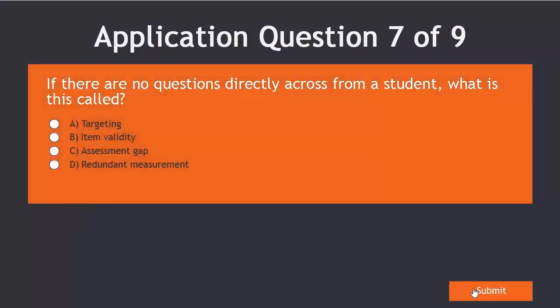Take a moment to answer this question. If there are no questions directly across from a student, what is this called?